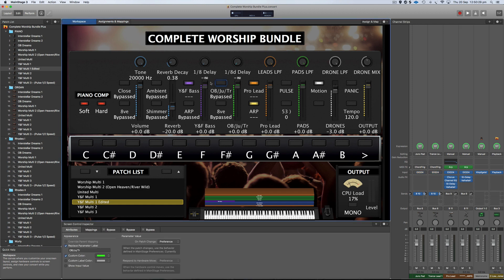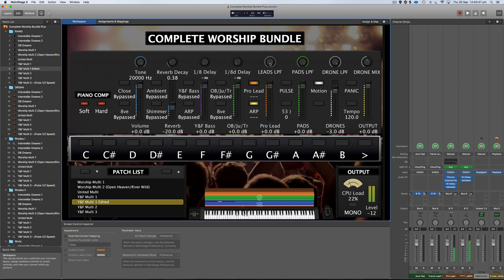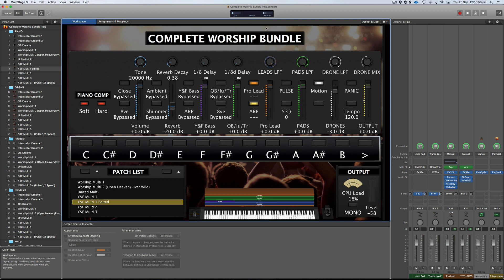So what I'll do, I'll just bypass these for now and just play the pro lead now so you can hear both of them working.